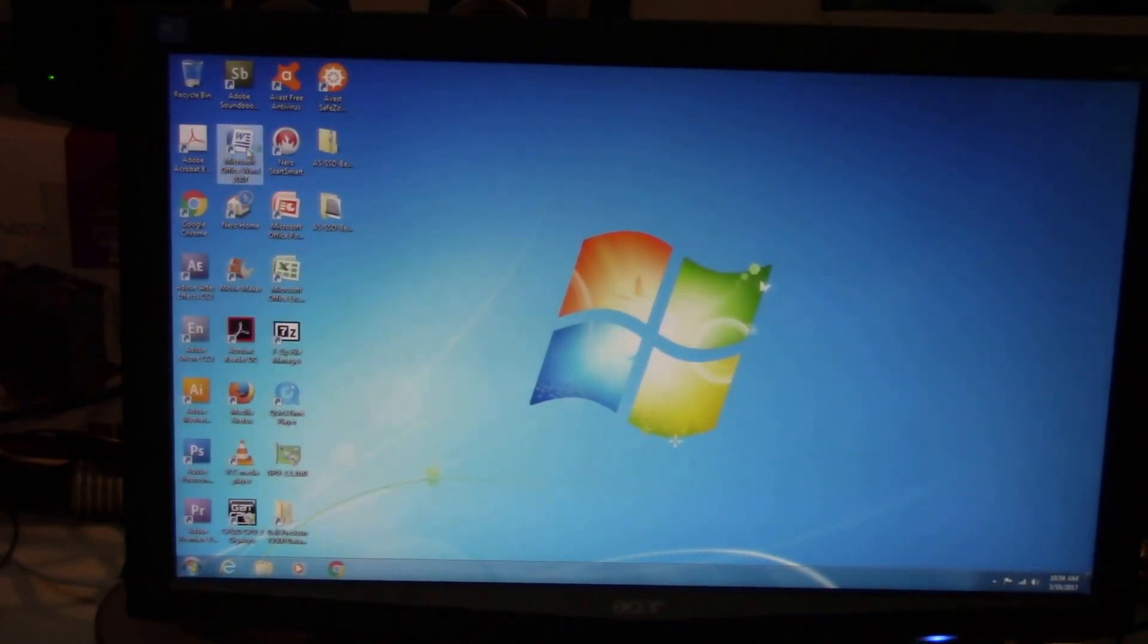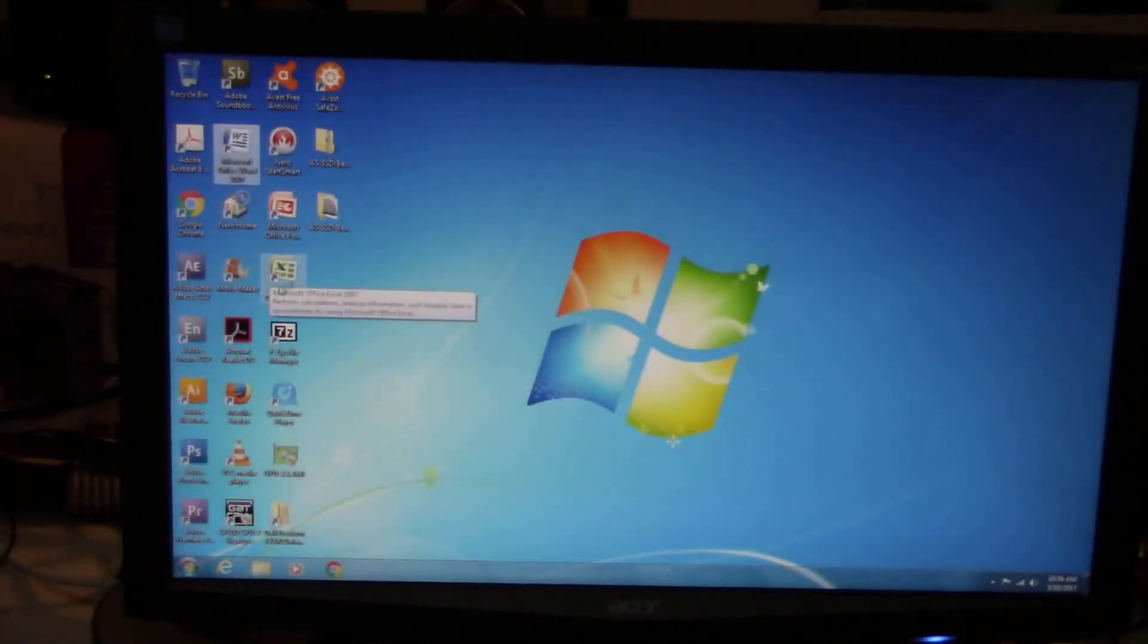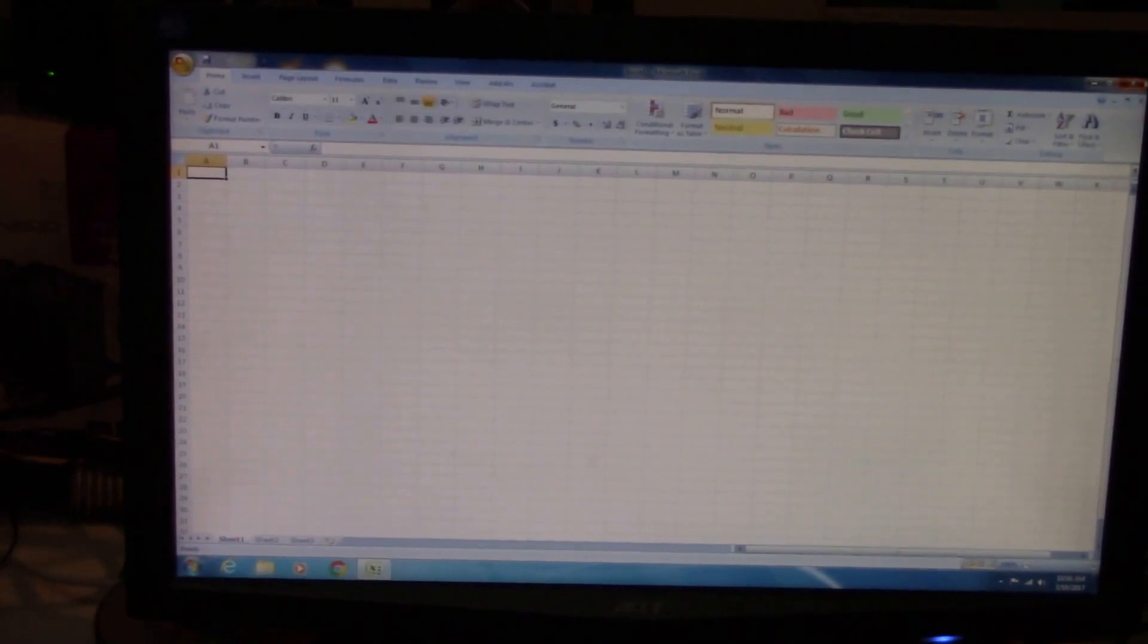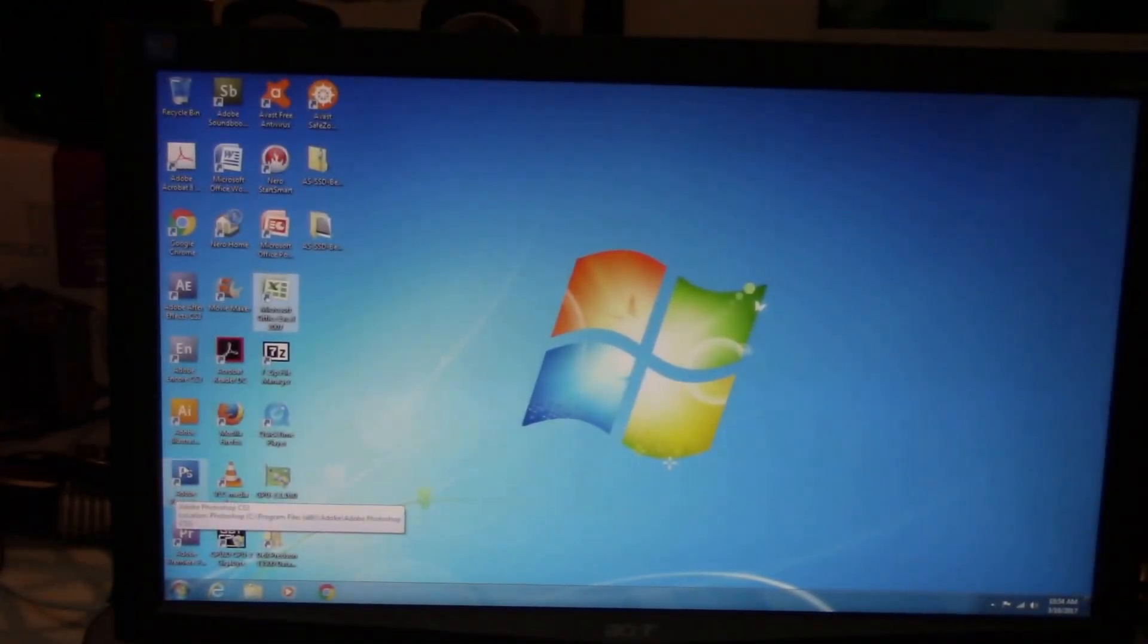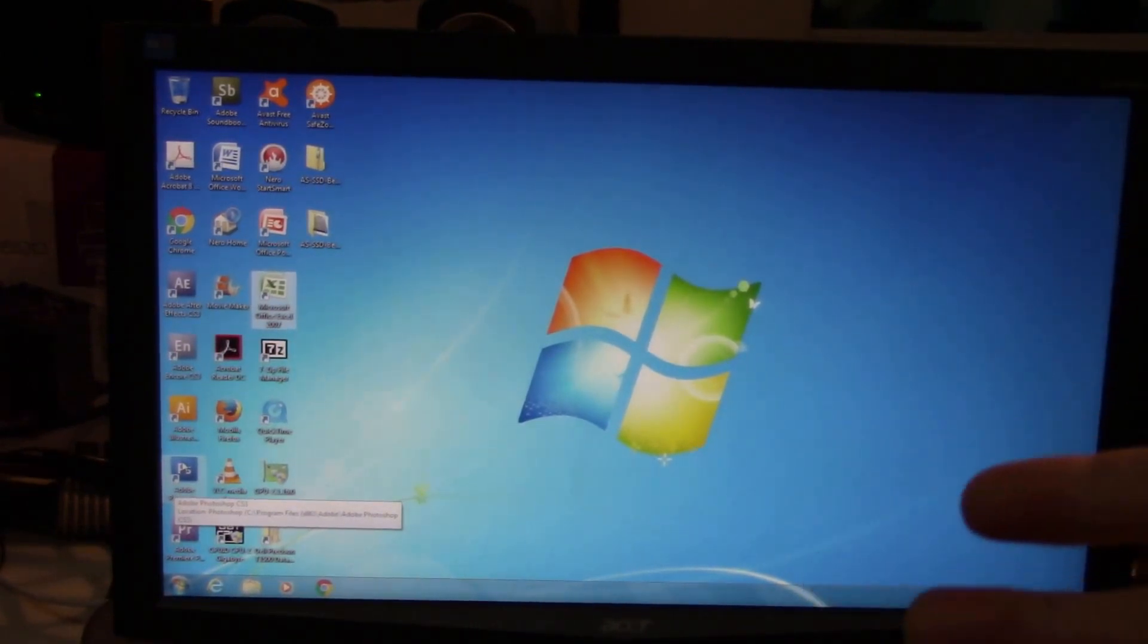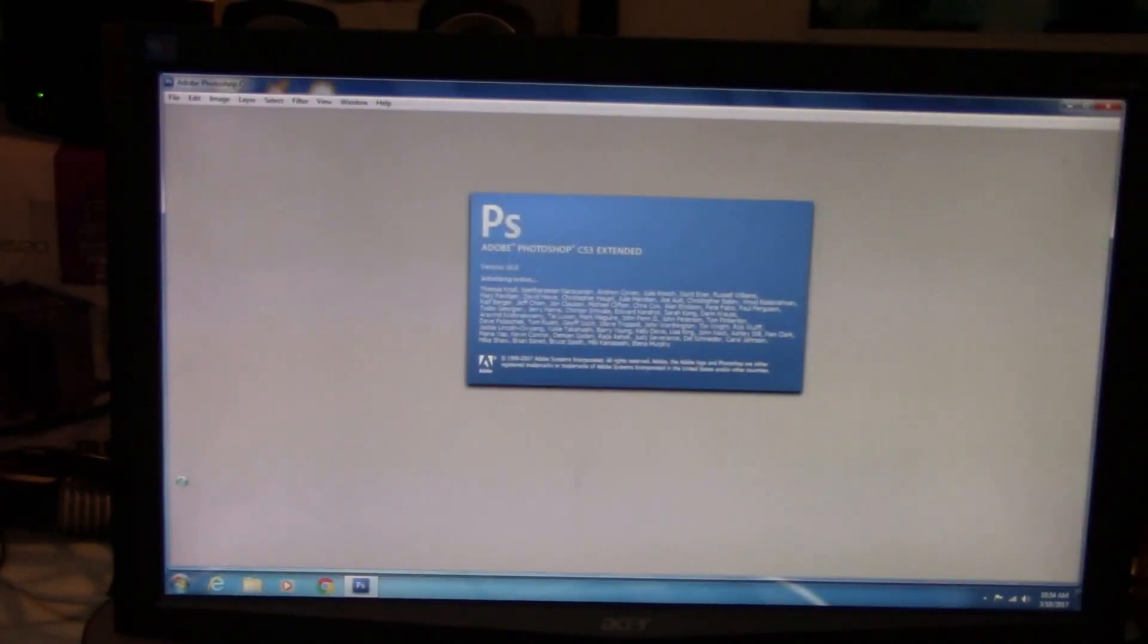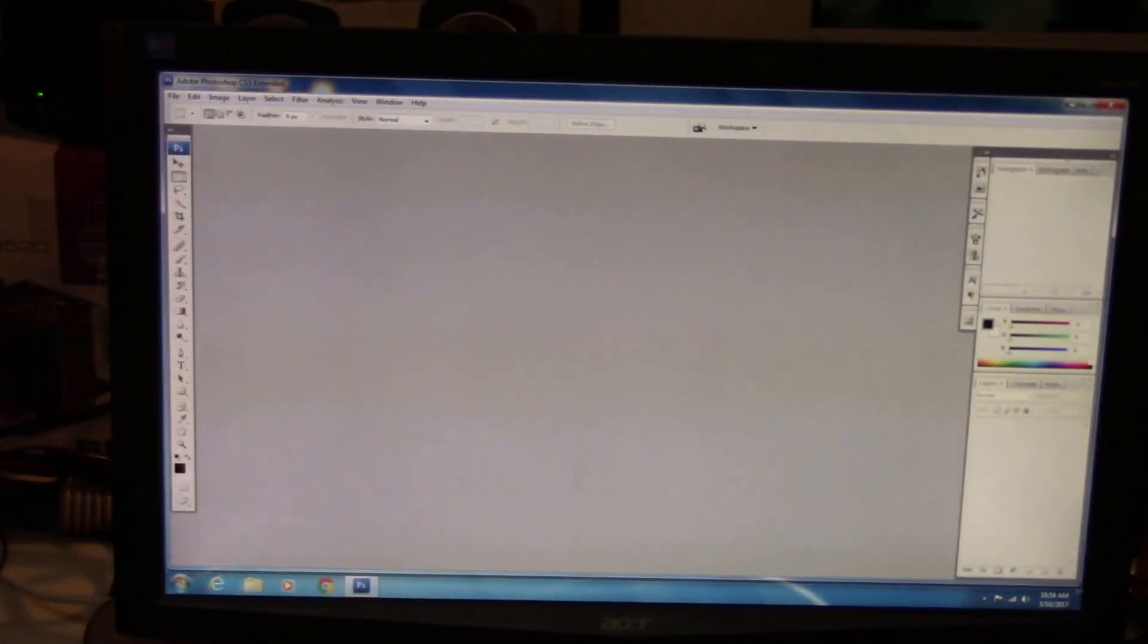How does it run for basic everyday things such as Microsoft Word? This is Word 2007, opens up pretty quick. Excel with the SSD, just bang on quick like that. And this is the customer's software, their Photoshop CS3.